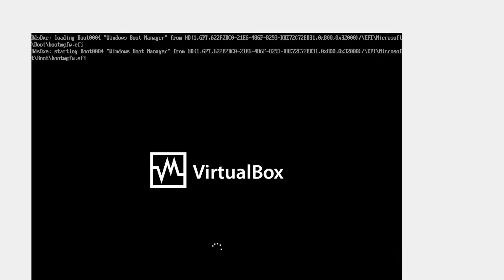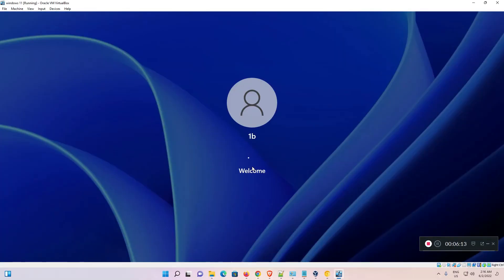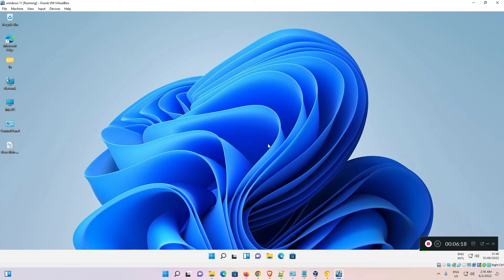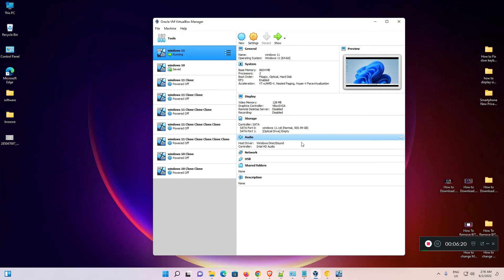Now let's verify the virtual machines still work. Select any virtual operating system and click Start. The operating system runs successfully. This is the simplest way to move VirtualBox VDI files to another drive and free up space. Thank you for watching — please like, share, comment, and subscribe to the channel.